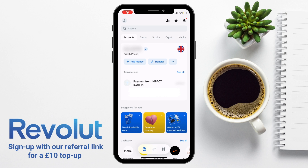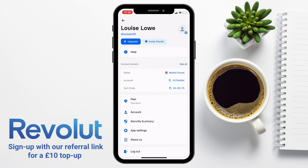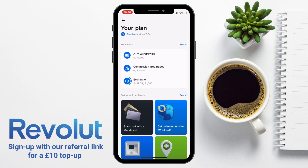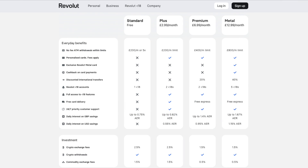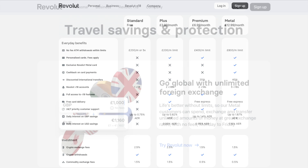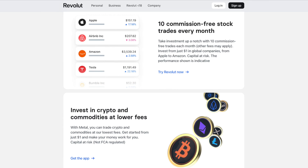With each Revolut plan there are limits, for example in terms of free withdrawals or currency exchanges, so I just want to show you where you can keep on top of this. Under your Profile, choose Plan and you can see you've got the basic standard plan. When you press onto that, it will show the amount of ATM withdrawals used, the number of commission-free trades, and the amount you're allowed to exchange. If you find these aren't enough, you can upgrade to Metal, Premium or Plus, which will give you bonus extras such as no-fee currency exchanges, increased ATM withdrawals, commission-free stock trading, purchase protection and event ticket protection — with their own pricing plans.